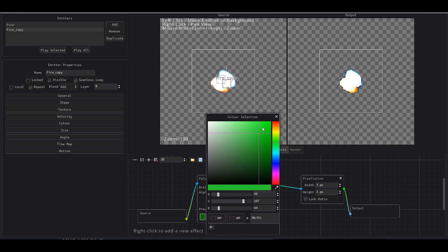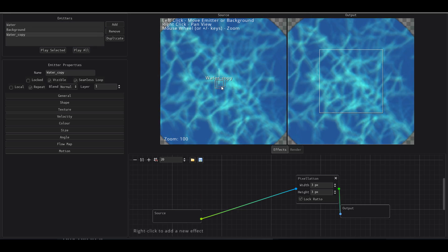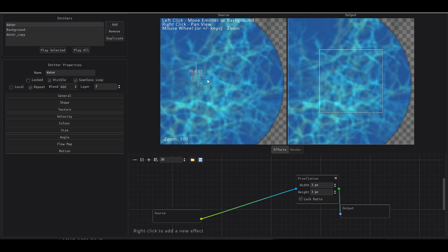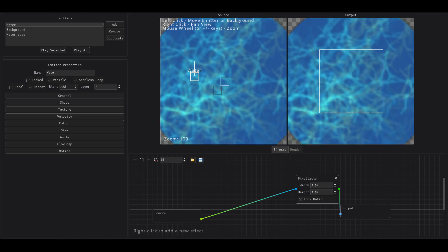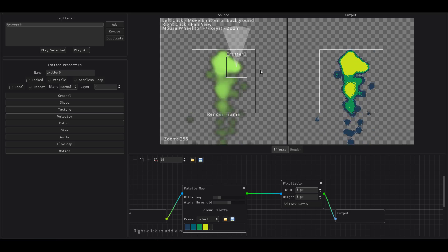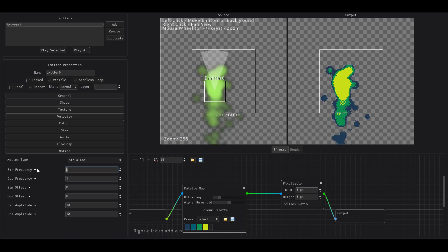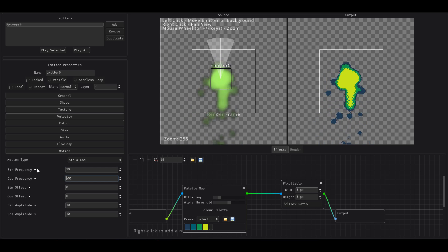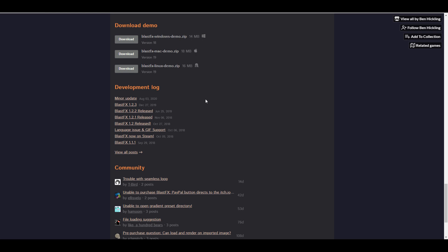Welcome back to Ask NK. Today we're taking a look at a very simple and cool tool which you can use to create 2D particle effects. For those who are excited about making sprites, using this for 2D animations or 2D games, this is something you should look at. This tool is known as Blast Effects. There is a demo version you can get, and it's available on Steam for Windows, Mac, and Linux.